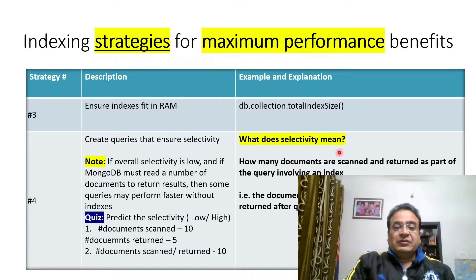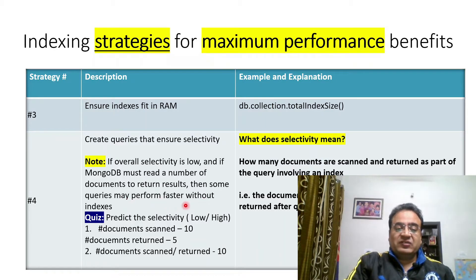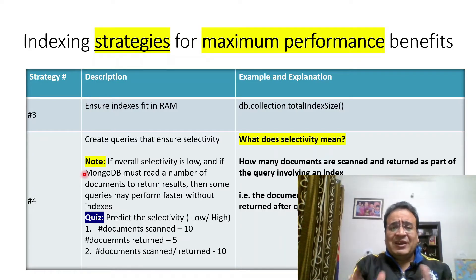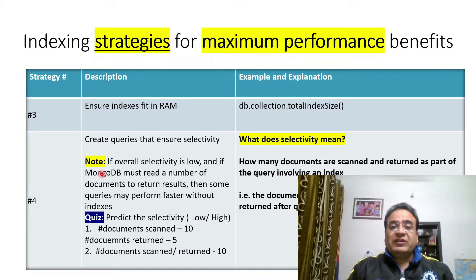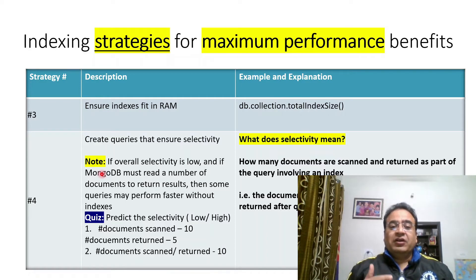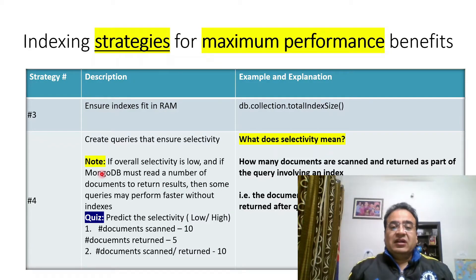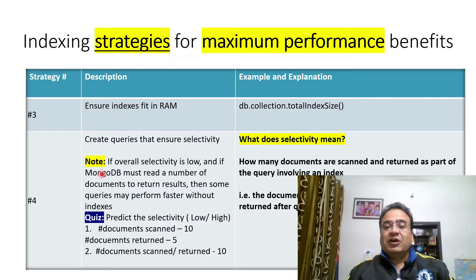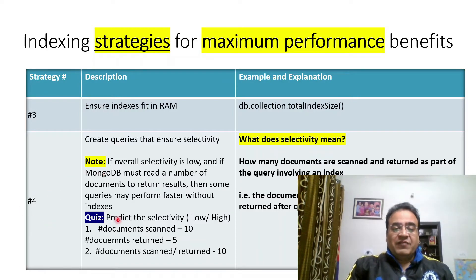The fourth strategy is to create queries that ensure selectivity. If overall selectivity is low and MongoDB must read a large number of documents to return results, some queries may actually perform faster without indexing. Despite having indexes, if a query is still scanning a significant number of documents to return just two or three results, we can say the selectivity of that index is low, and the query might perform better without it.